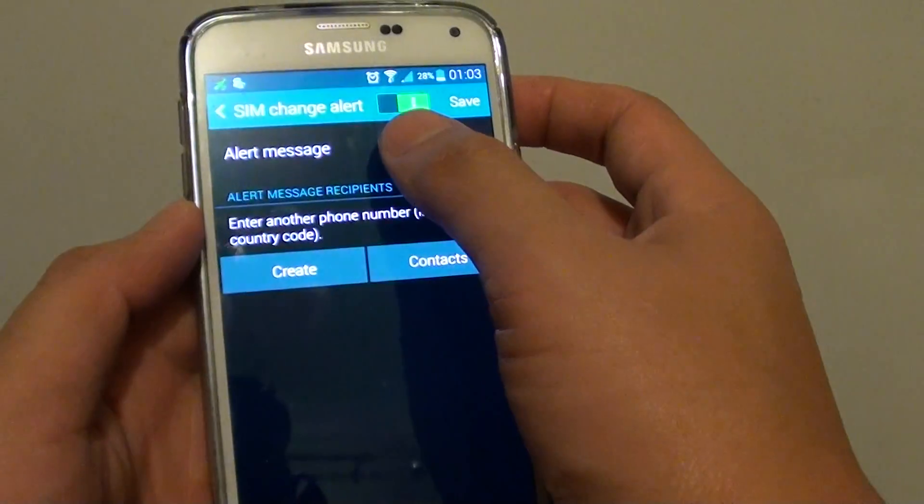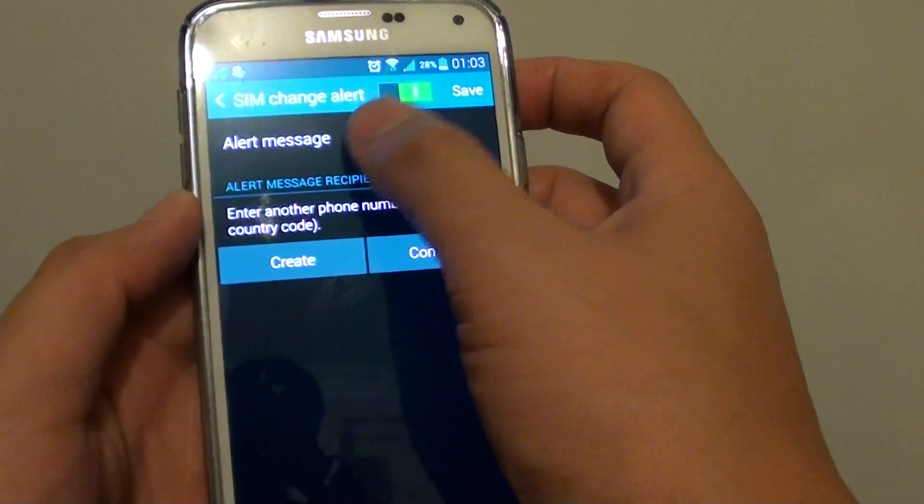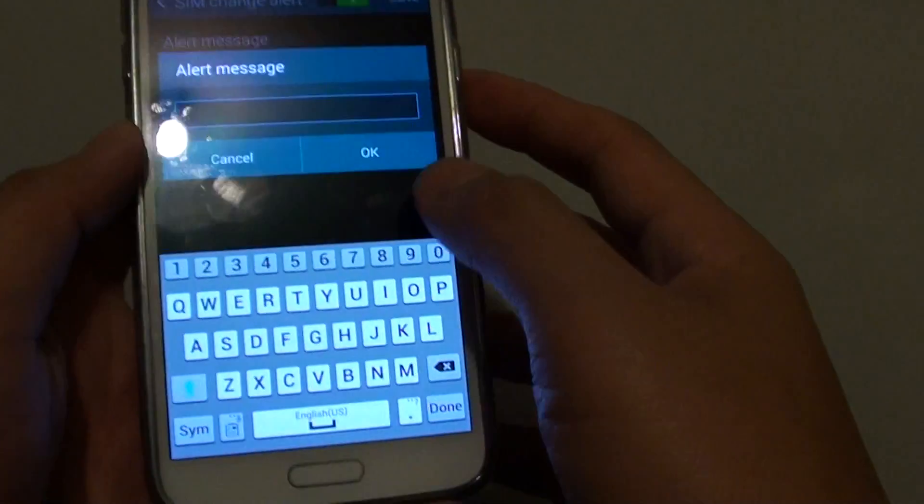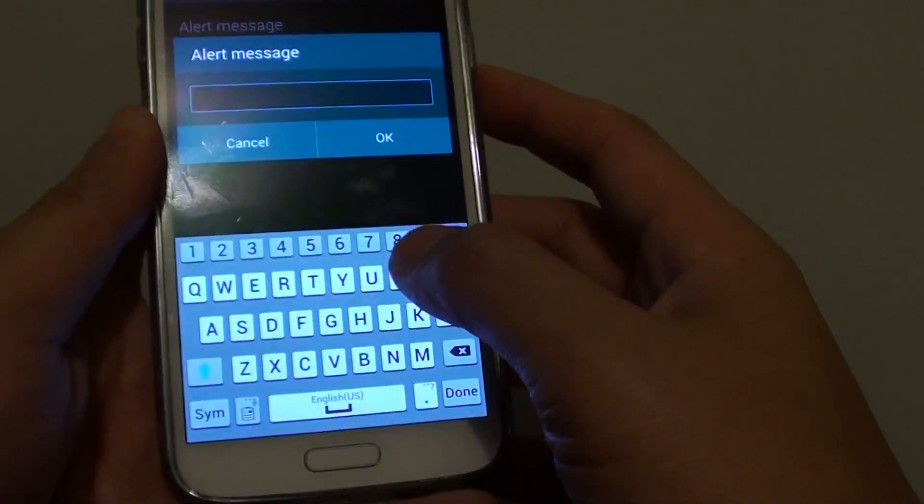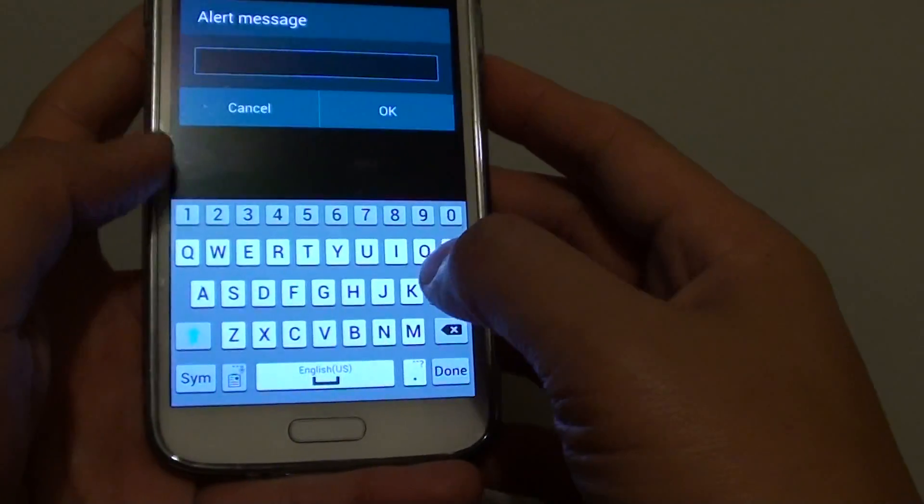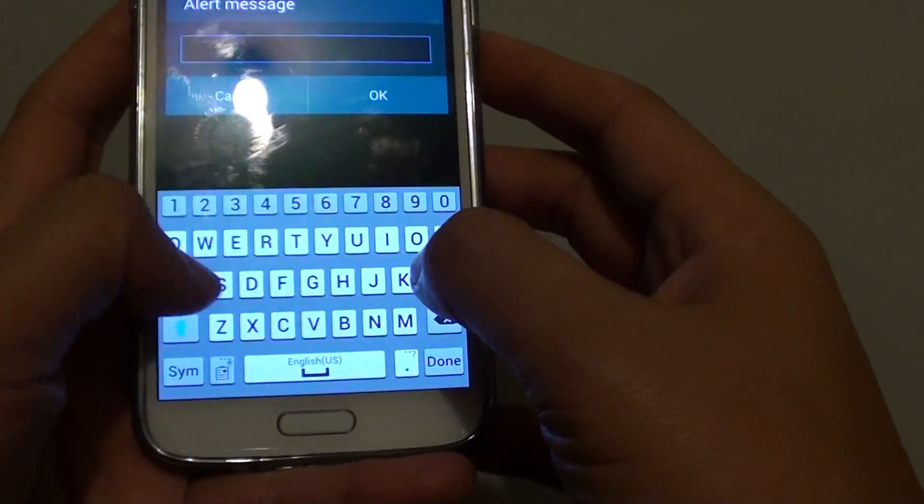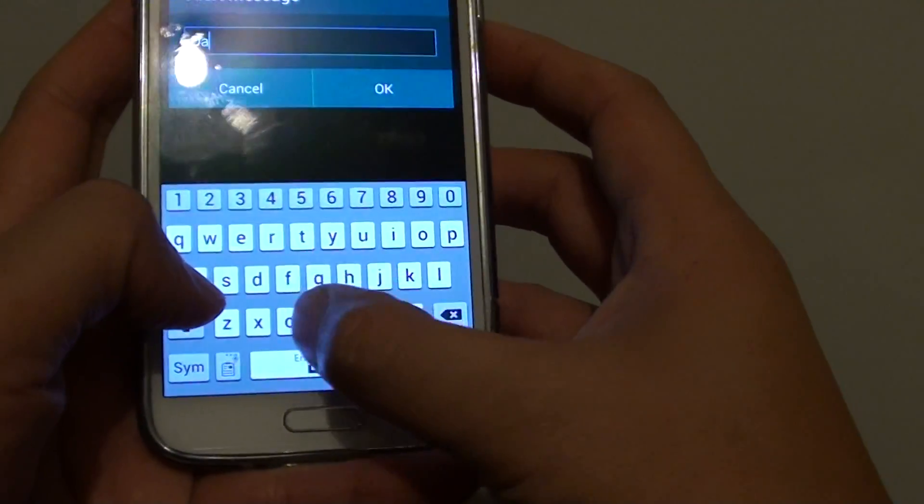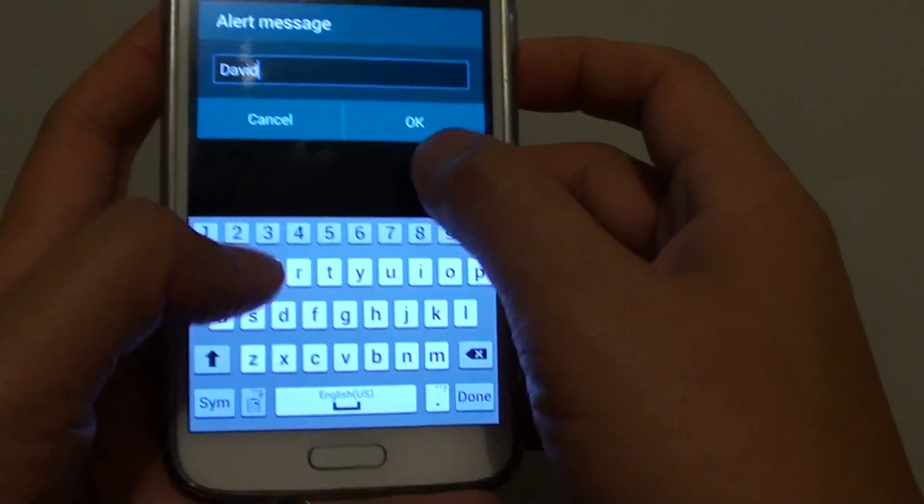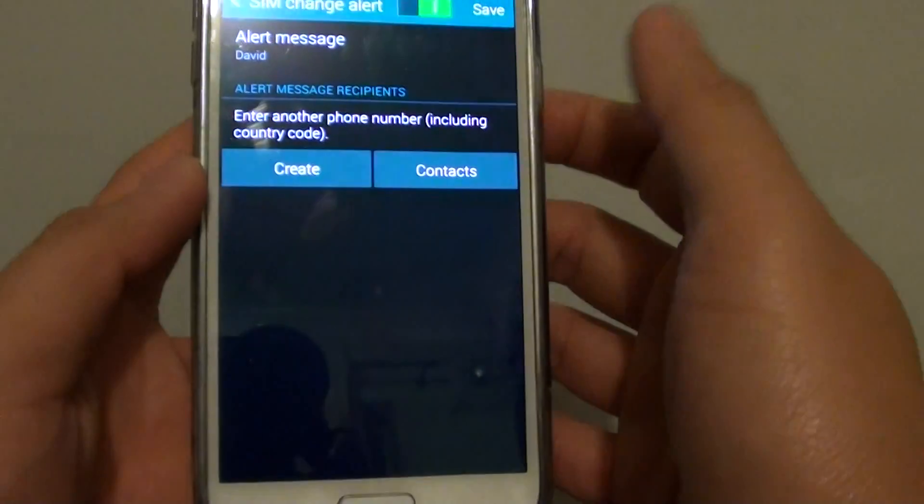Now down here you can also tap on the alert message, put in the message. So put in your name for example. Then tap on OK.